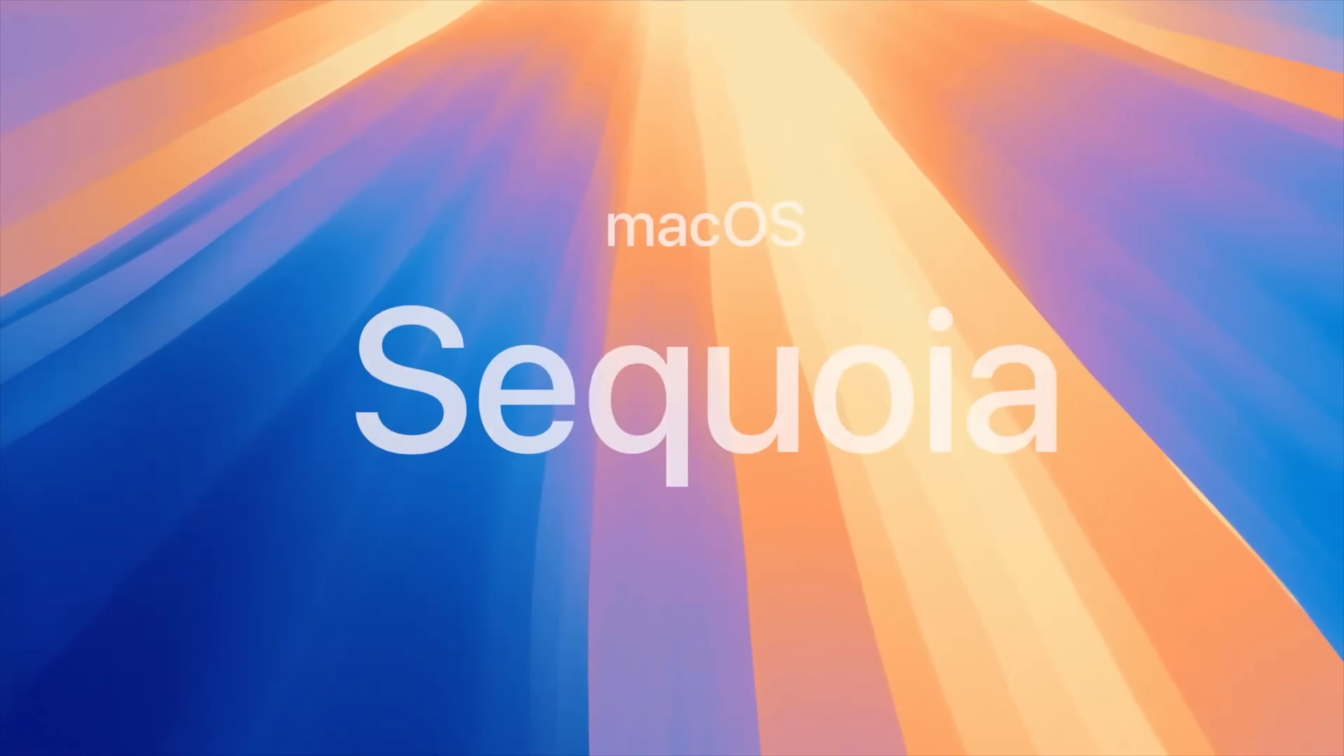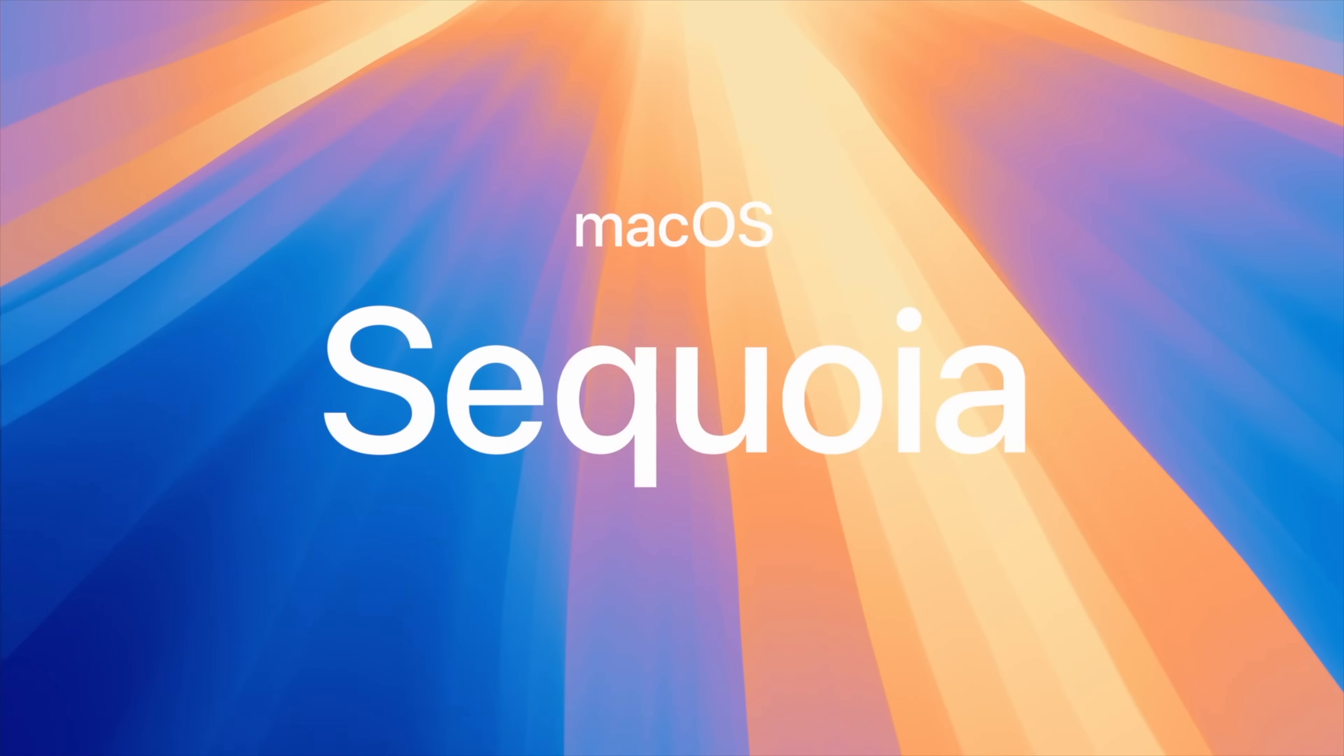Apple has previewed the latest update coming to the Mac, macOS Sequoia, which brings a litany of new features to the company's most powerful machines. Let me show you the best ones.